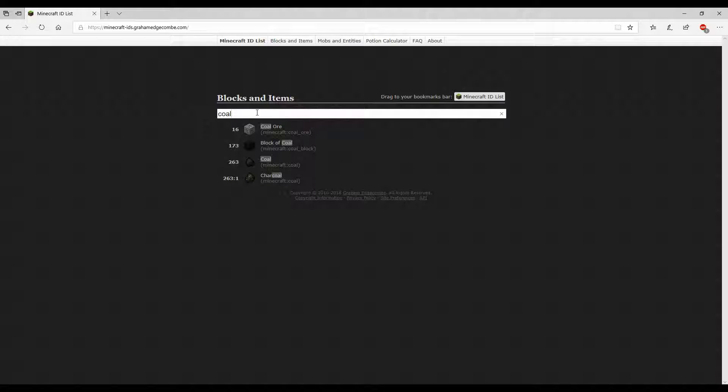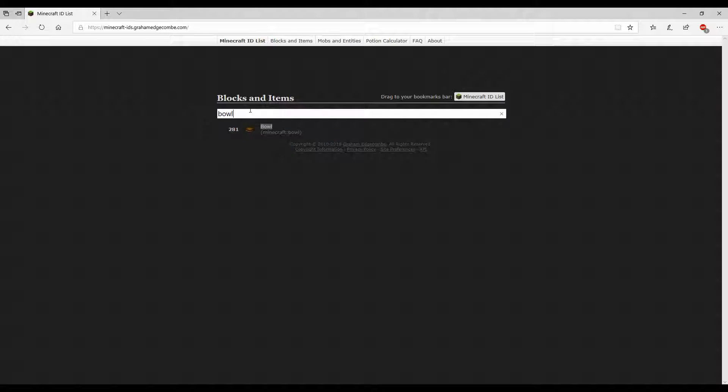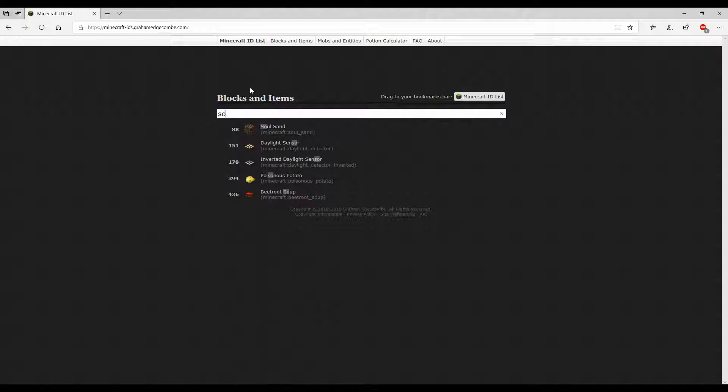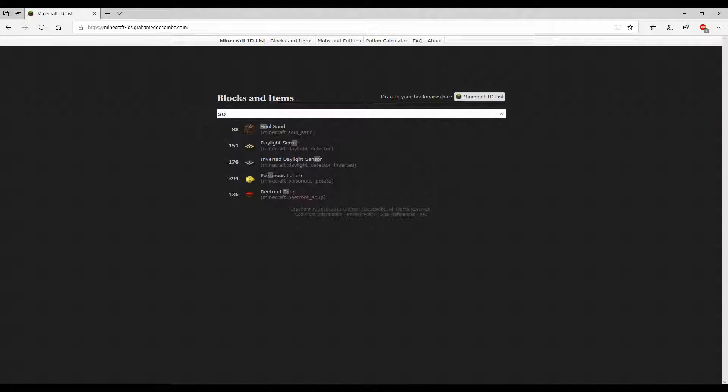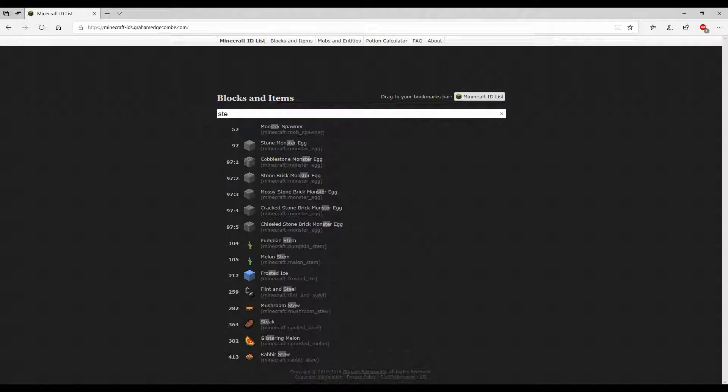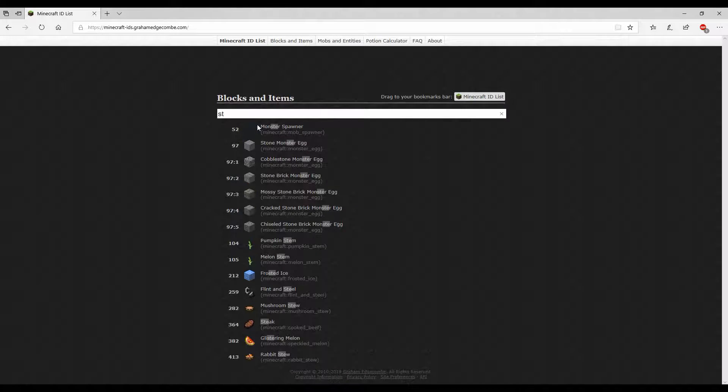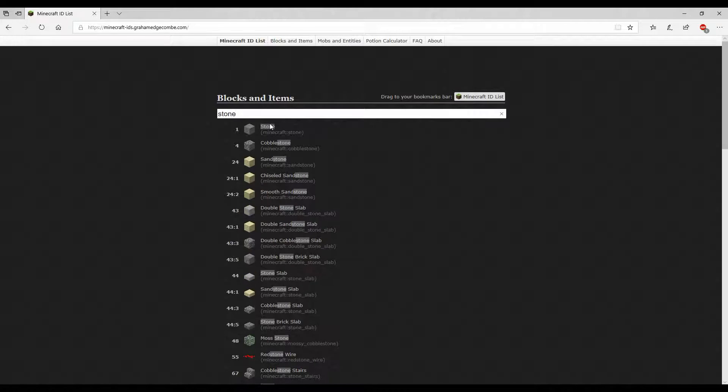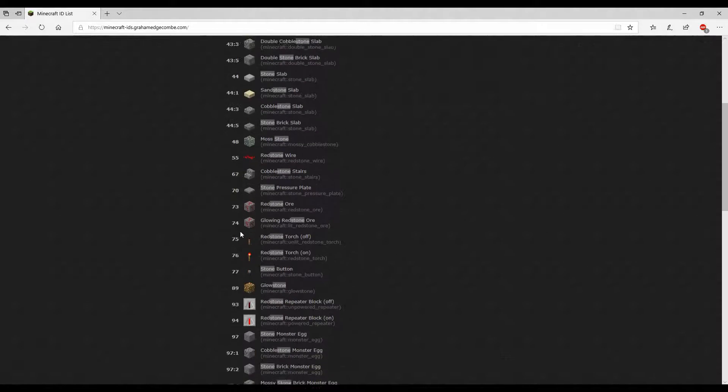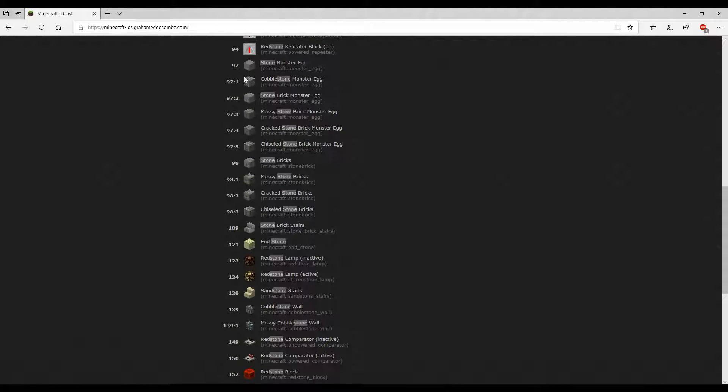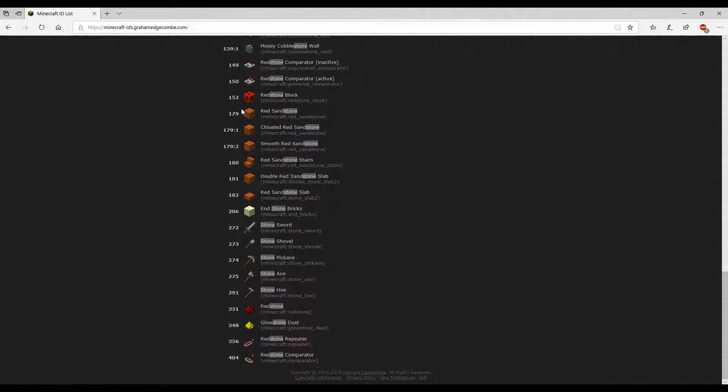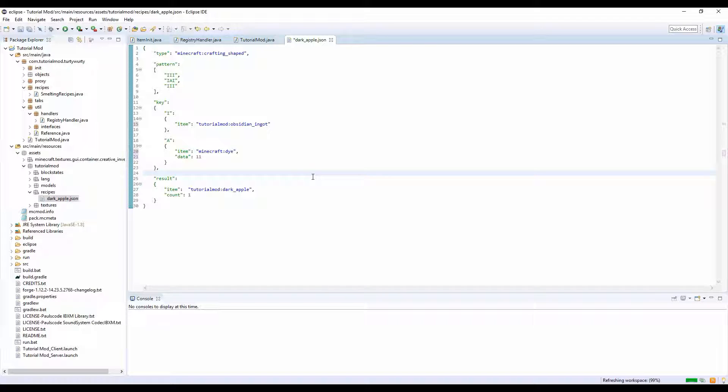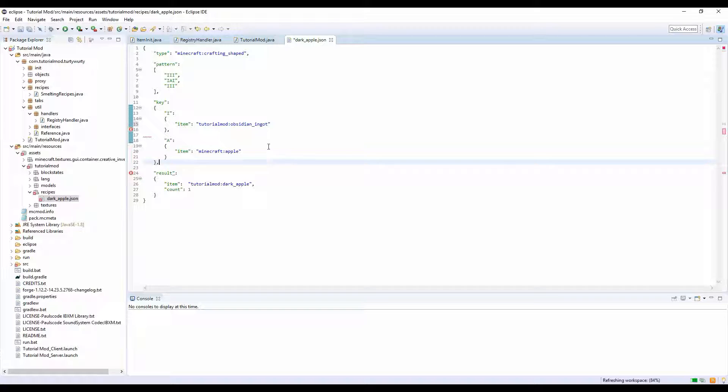There's stuff like bone meal which uses data of 15, lapis uses data of 4, coal and charcoal - coal is zero and charcoal is one. Stone, for example, and sandstone also use data. You just look it up to find what uses data.